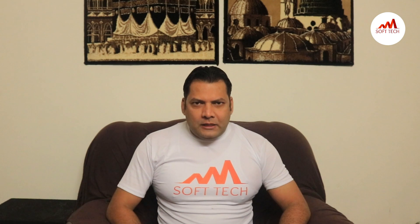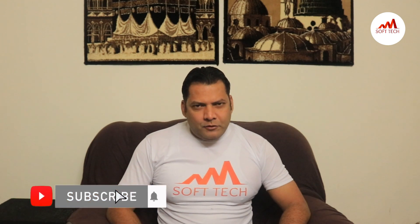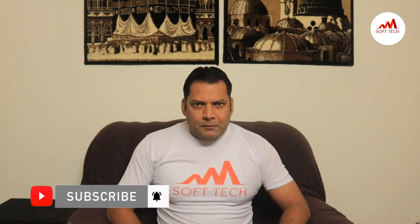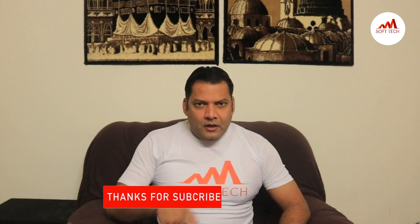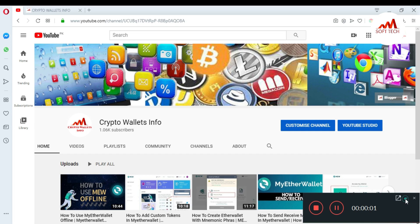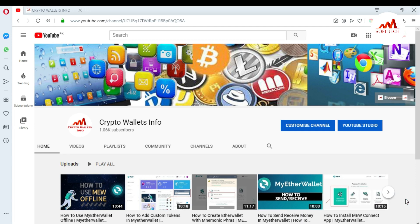So viewers, this video is going to be very interesting for you. If you want to get more information about cryptocurrency, you must watch this video till the end, and also subscribe to my channel. Today we will discuss how you can create an account in the MetaMask browser extension.